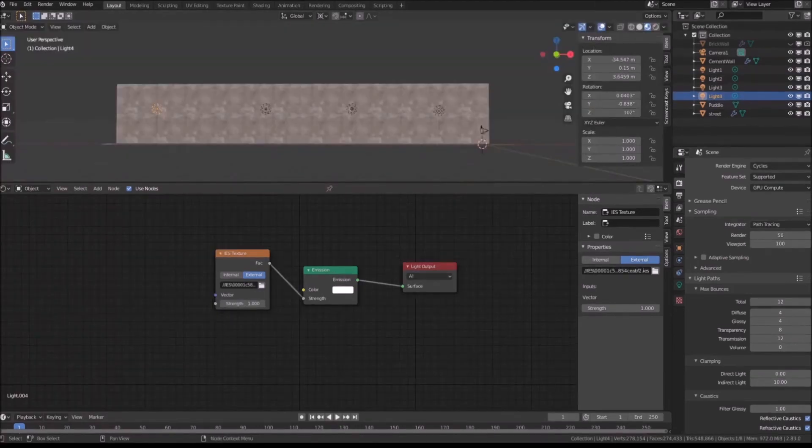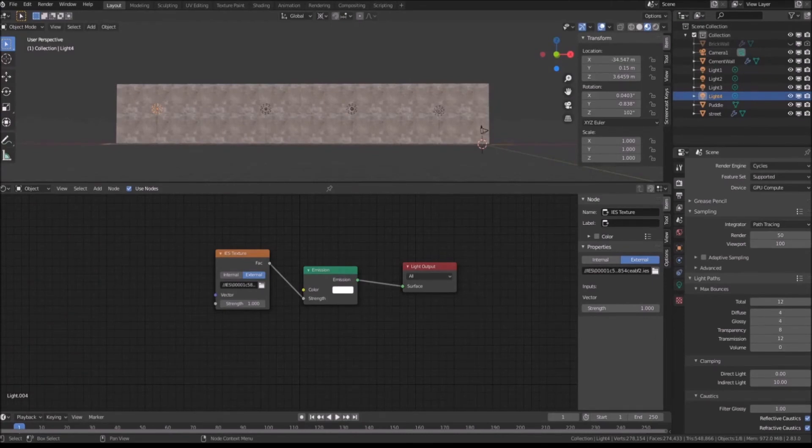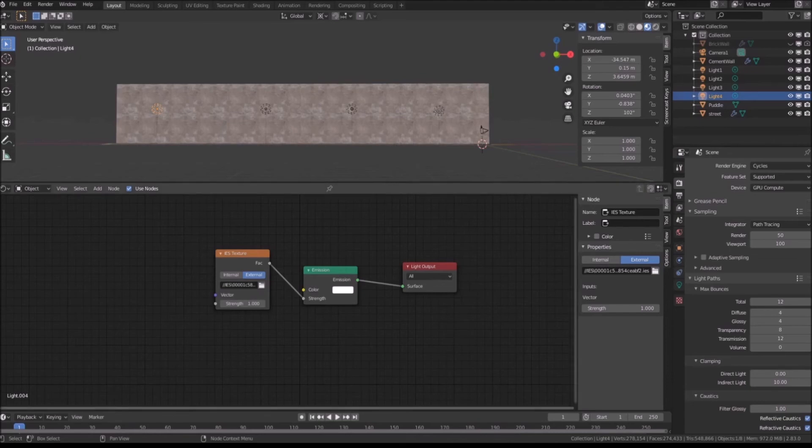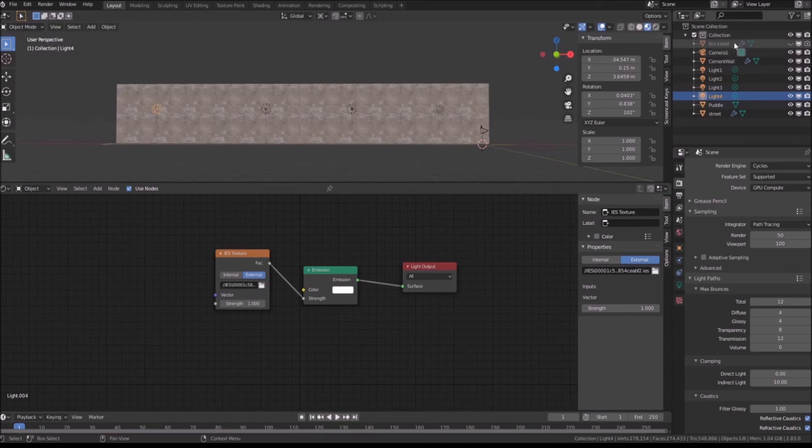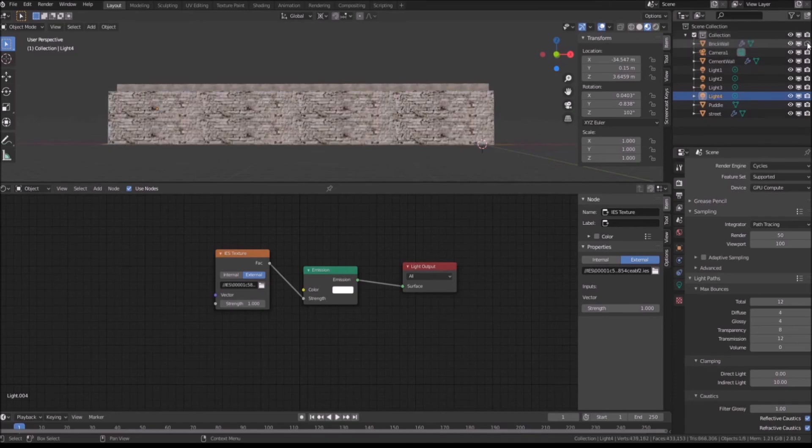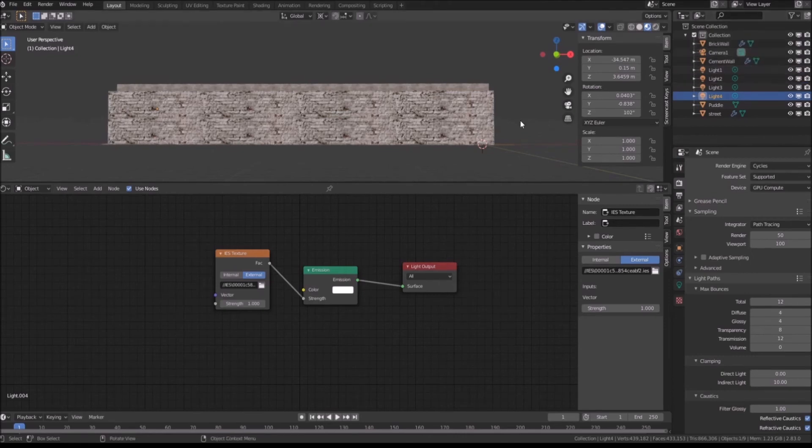Before we go, we'll make the exact render of the lobby with IES light. All you have to do now is in your Blender file, just go to the Outliner window. There is an object called Brick Wall. Just unhide it to see it in the scene. Now you can see there is another wall in the scene.